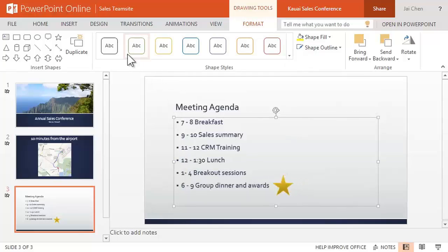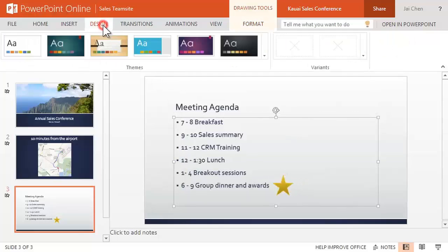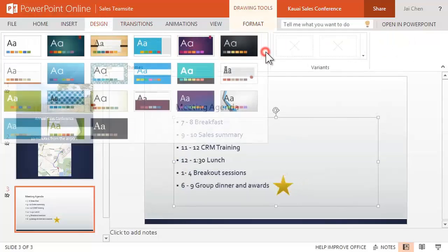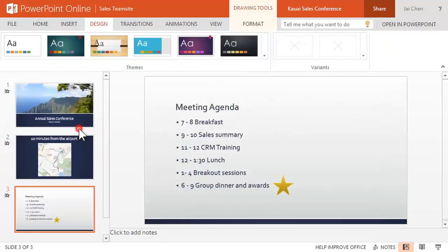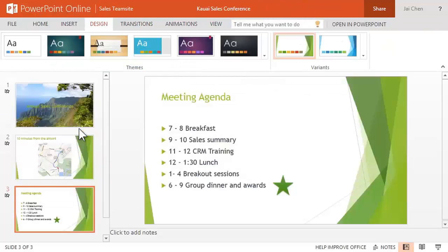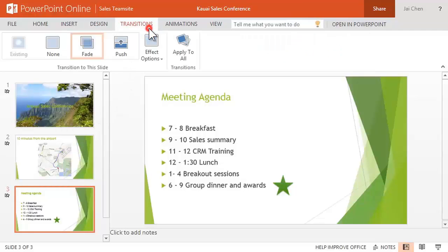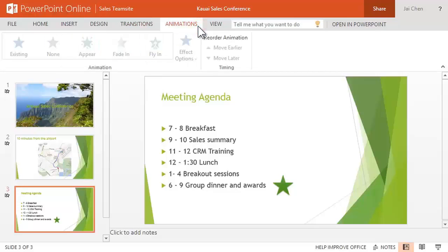From the Design tab, you can update the theme for the entire presentation with just a click. Other tabs are available to manage transitions, which are the effects between slides, or apply basic animation effects to jazz things up a bit.